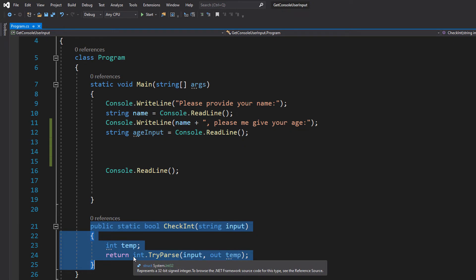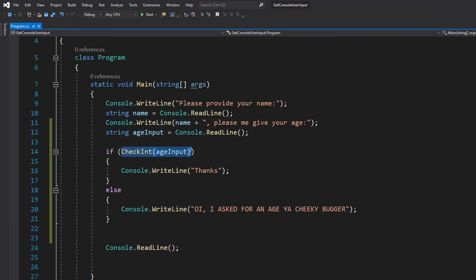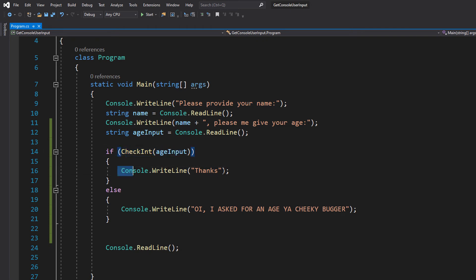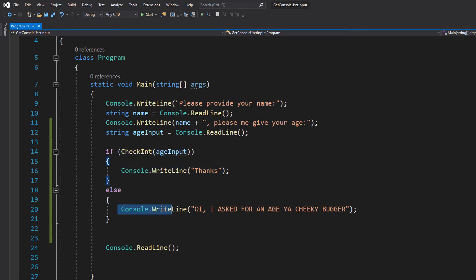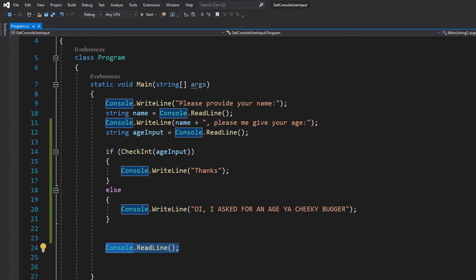What we can do is we can do if check int age input. We can do console.WriteLine thanks else console.WriteLine oy I asked for an age ya cheeky bugger. And then we can do our console.ReadLine down here.